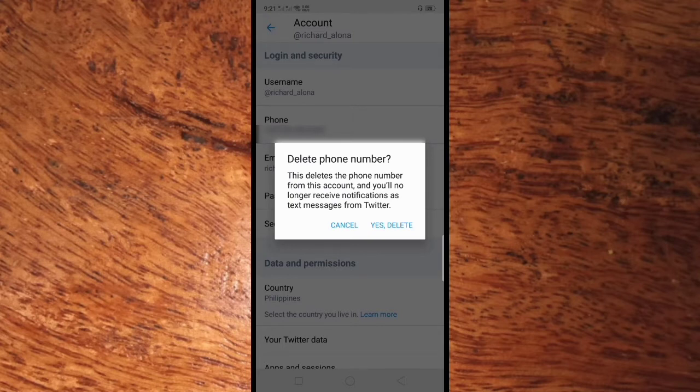This will delete the phone number from this account and you'll no longer receive notification text messages from Twitter. Click the Yes, Delete button.